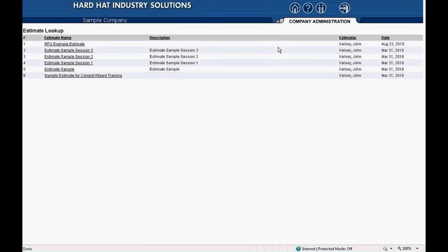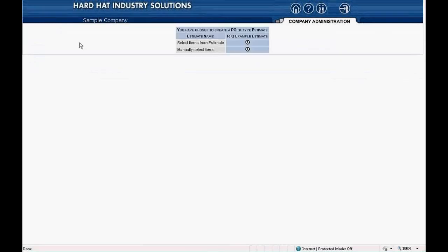Click on the name of the estimate for which you need an RFQ or PO. Today's example will be using the estimate named RFQ Example Estimate. I'll click on that. On the screen you see the message: you have chosen to create a PO of type estimate. Here you will see two choices: select items from estimate and manually select items. At this time, I will select items from the estimate, so I click the circle to the right — select items from estimate.